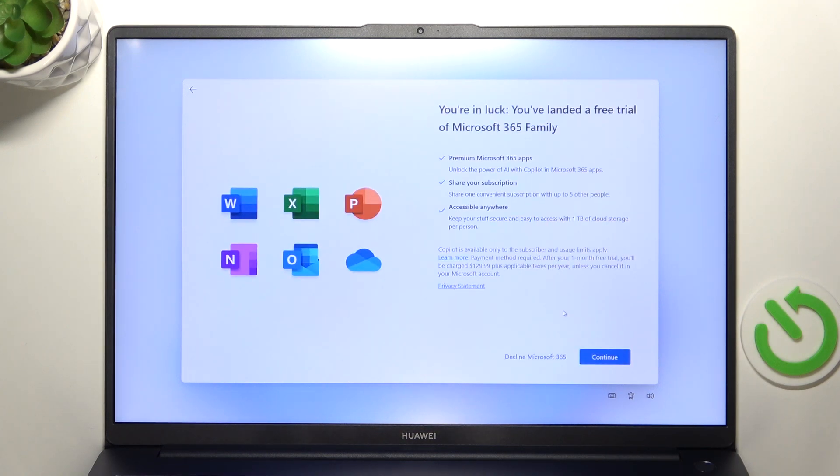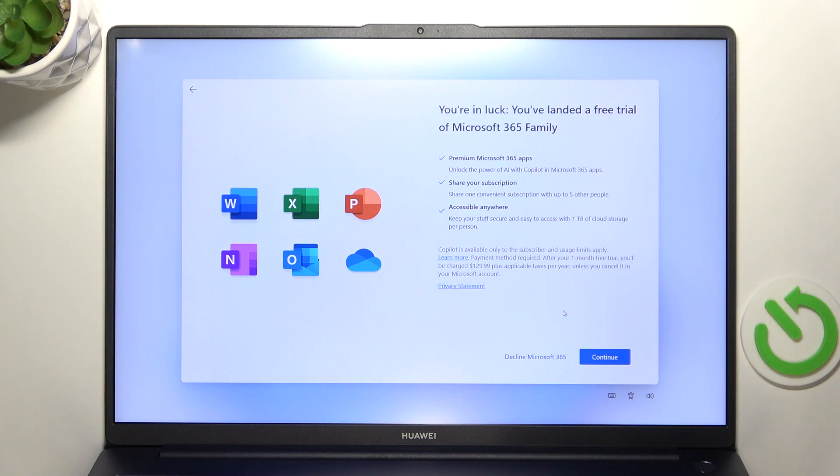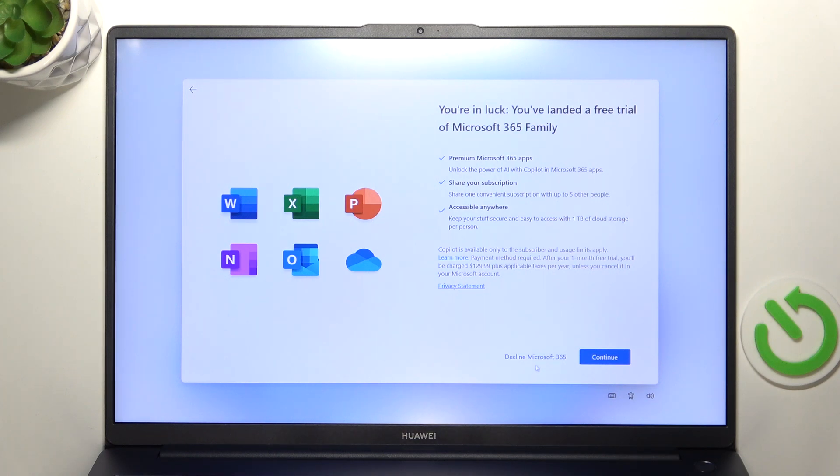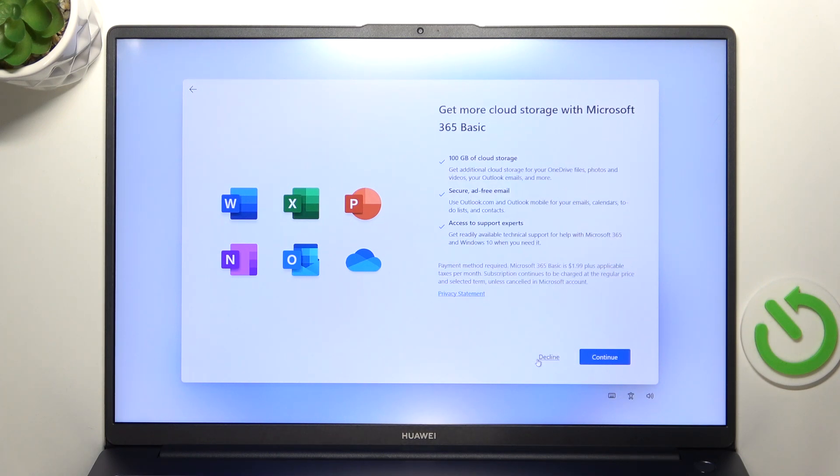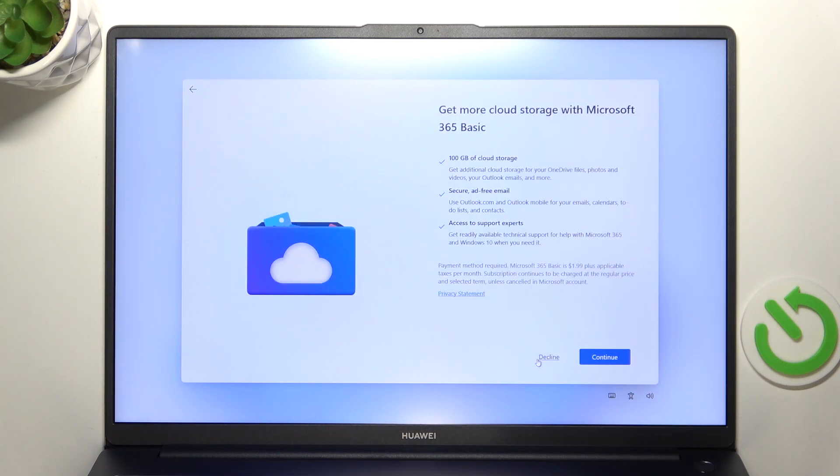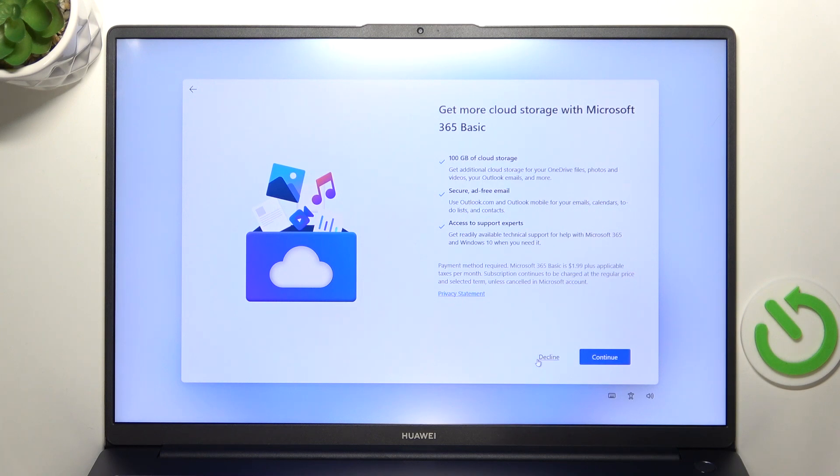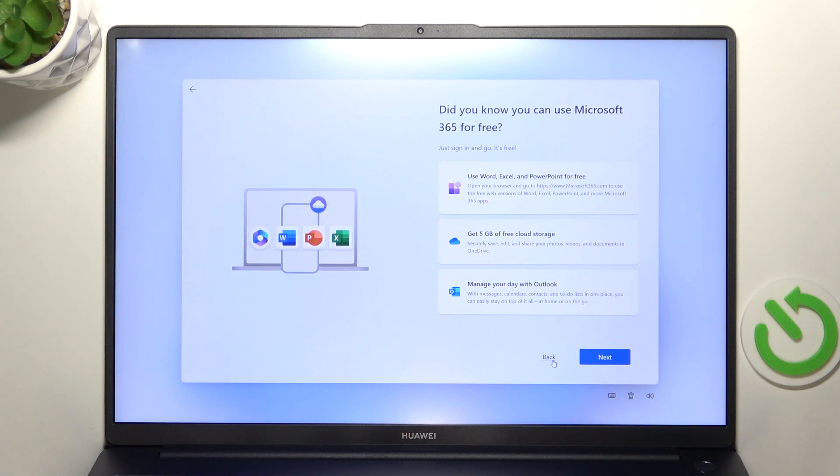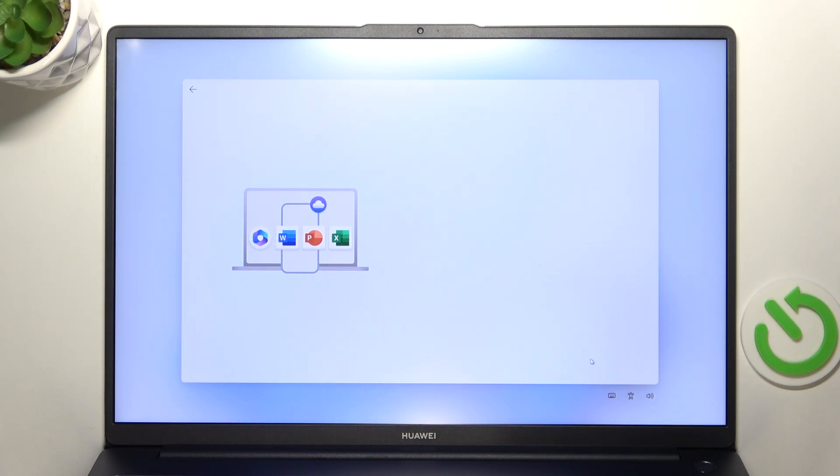Then if you want a free trial of Microsoft 365 family, I actually don't because after the trial, which is for one month, I'll need to pay $130 yearly. So I don't really want that. Then if I want Microsoft 365 basic, which is $2 per month and I also don't want that, so let's decline. Then I'm gonna click on next to use Microsoft 365 for free, which are some services that are just free.